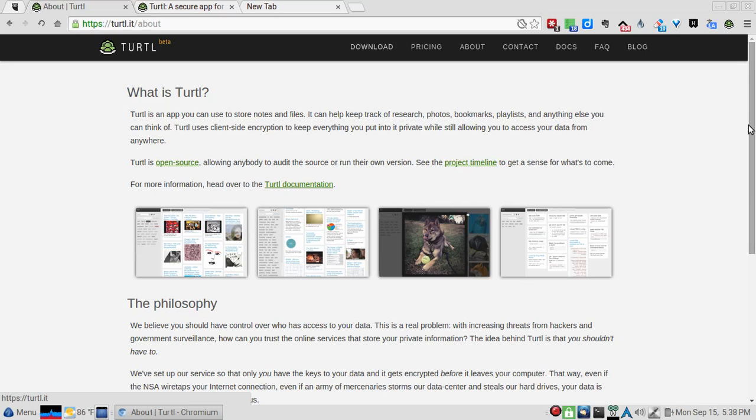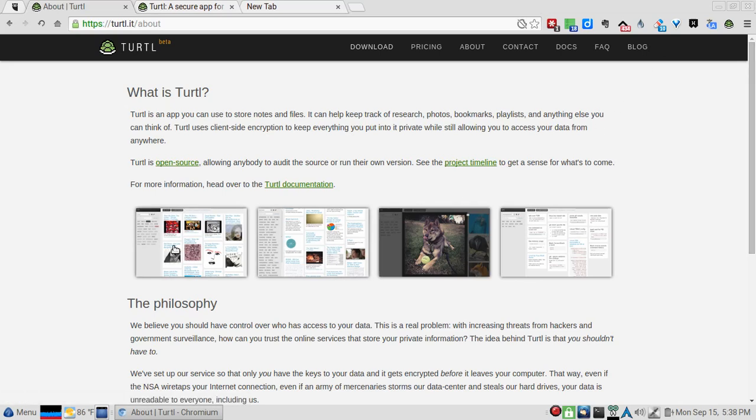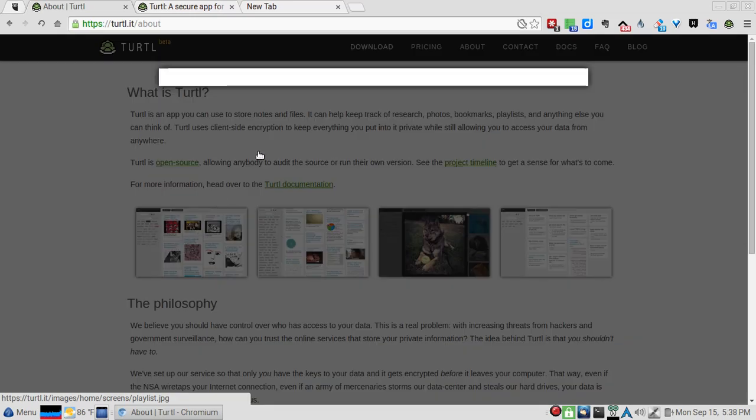Turtl is an app that you can use to store notes and files. It can help keep track of research, photos, bookmarks, playlists - anything else you can think of. Turtl uses client-side encryption to keep everything you put into it private while still allowing you to access your data from anywhere. It's on GitHub.